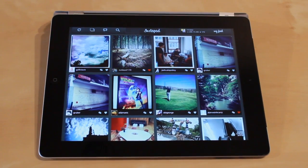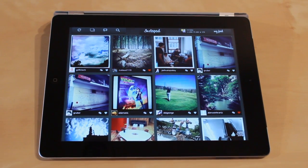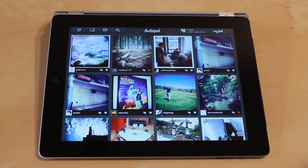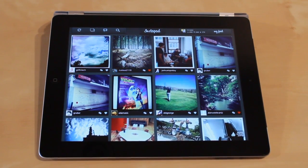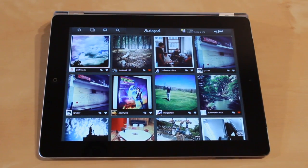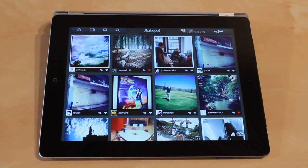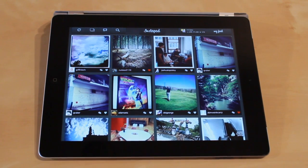So let's take a look at Instapad. Instapad is an app for the iPad that allows users to browse their Instagram feed directly on the iPad. This is different than installing the Instagram app and blowing it up to two times and using it on the iPad, since that Instagram app is designed for the iPhone. So it works okay, but you don't get that iPad experience where this app is specifically built for it.